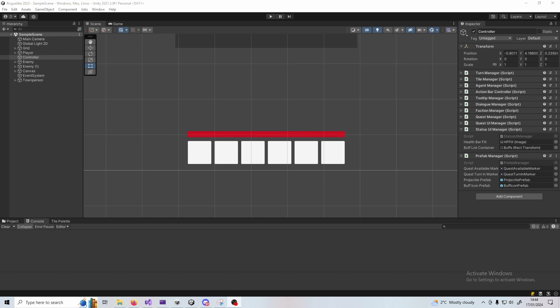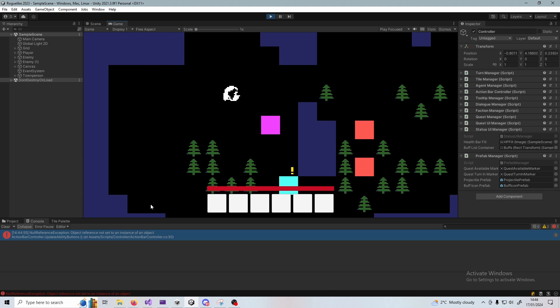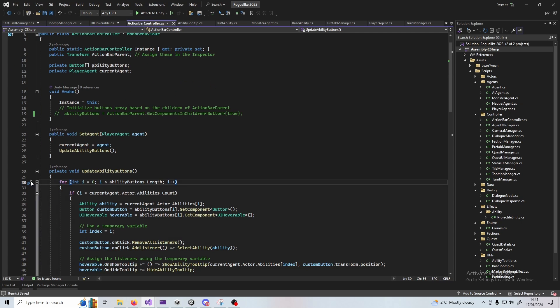This is a dead simple way to fix any error in Unity. Let me play my game here and you see at the start I'm getting this error down in the console, so I'm going to click it. That takes me to this line 30 here.